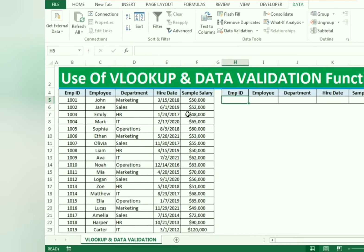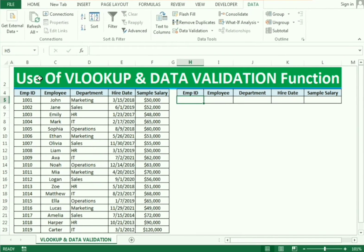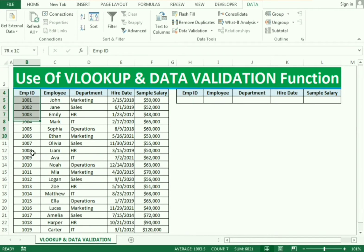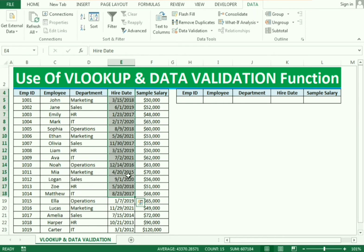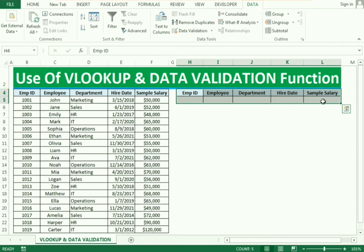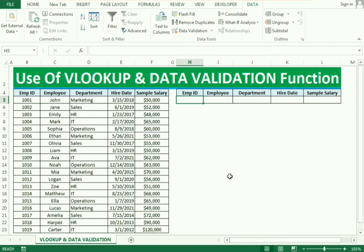So let's start our example. We have the data which includes employee ID, employee name, department, hiring date, and sample salary. We simply need to insert the employee ID and we will get the remaining data. We use two functions here — the first one is the VLOOKUP function and the second one is data validation.